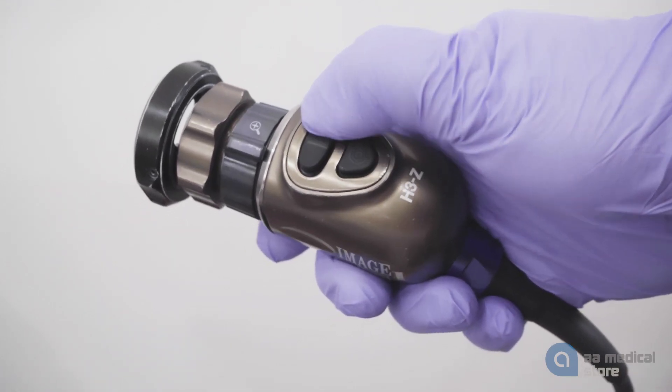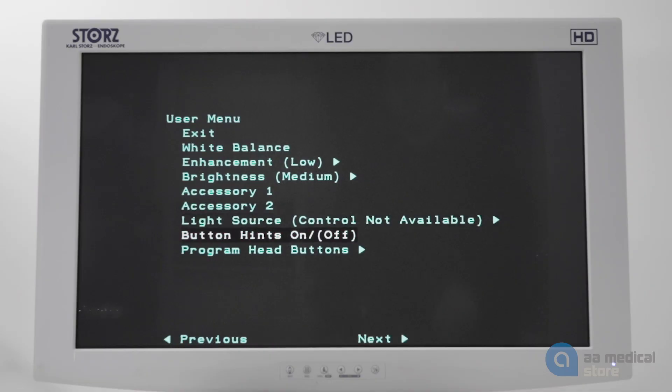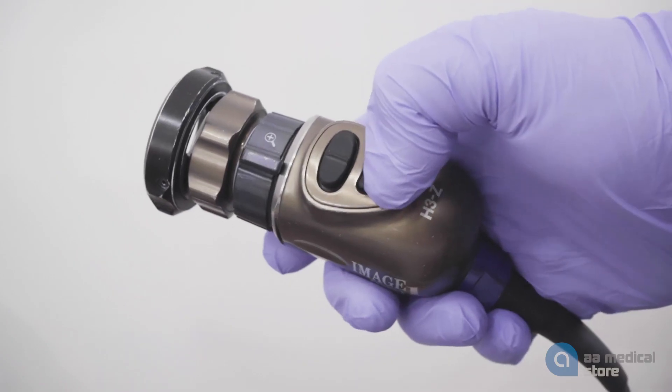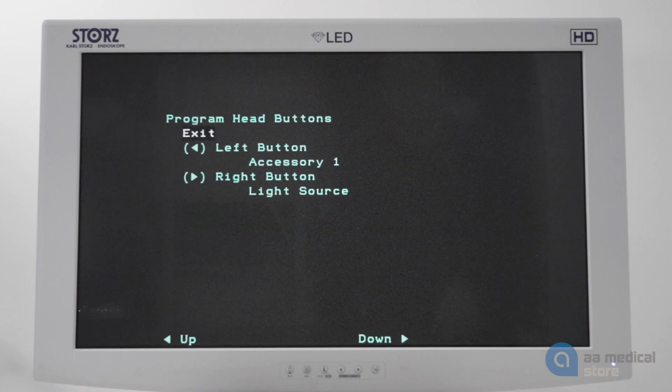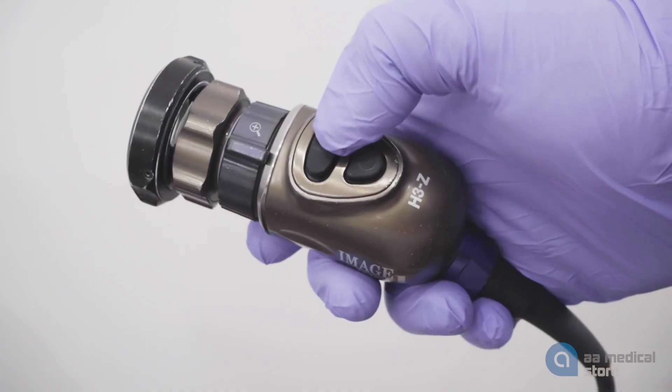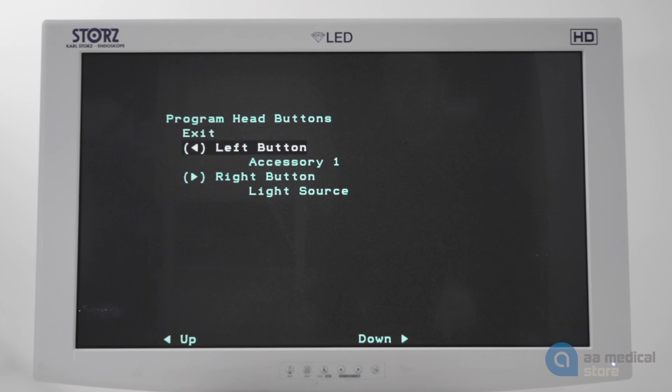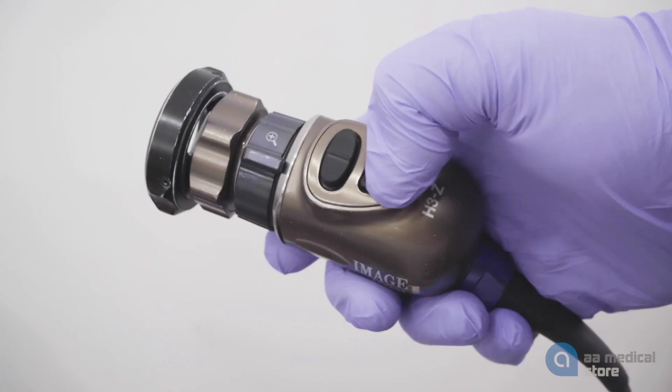Press the right button to scroll down to the program head buttons option and then press the center button to open the menu. Select left button.